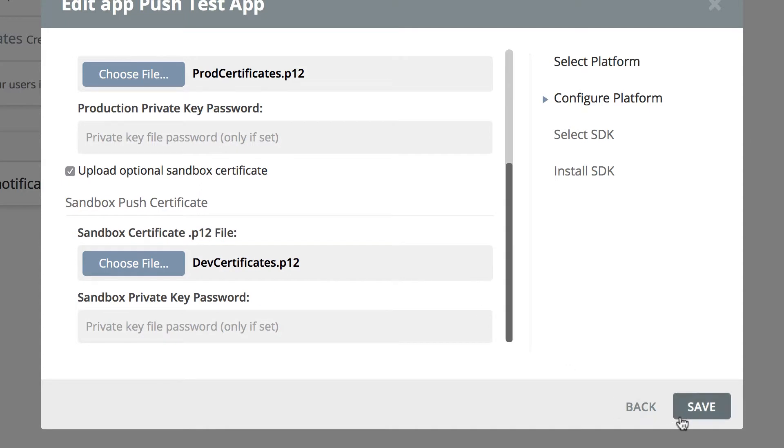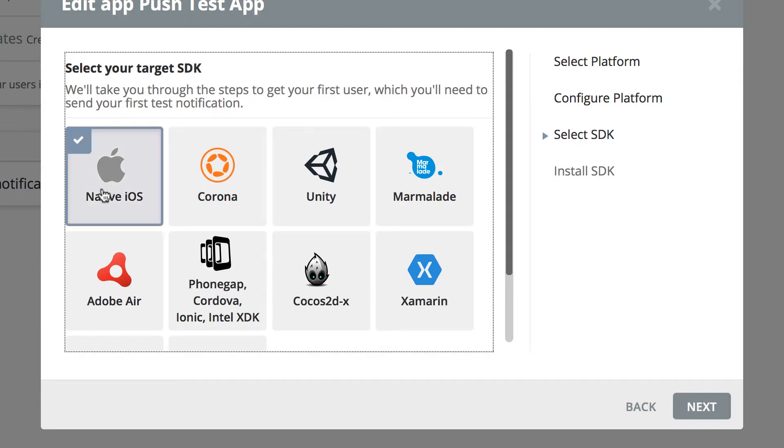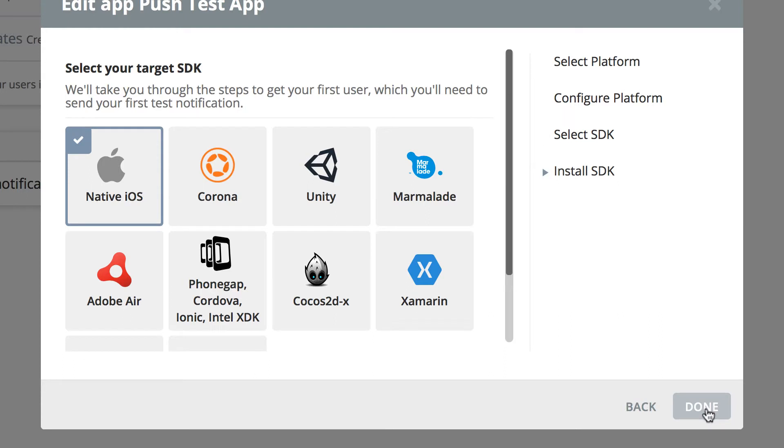Now that we have done that, we can click on save and go to the next screen. It's going to ask you to select your target SDK. That will be the native iOS, and then click on next.